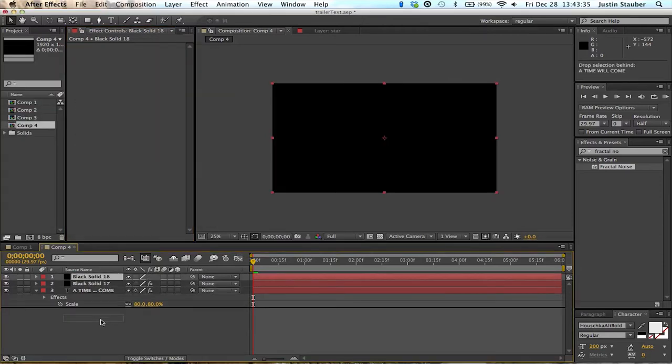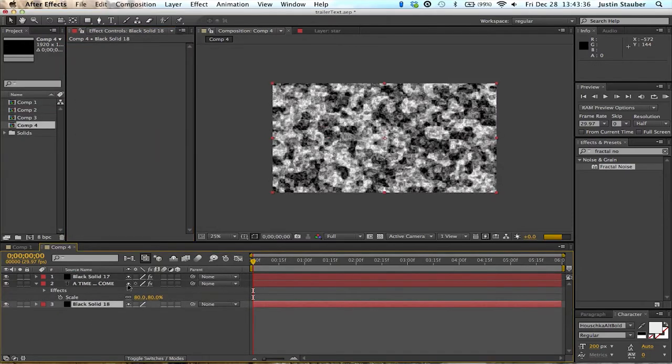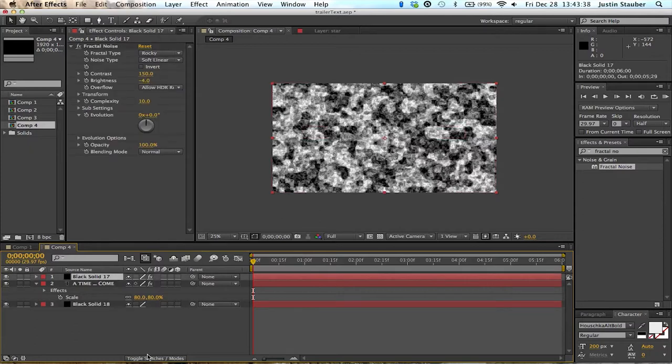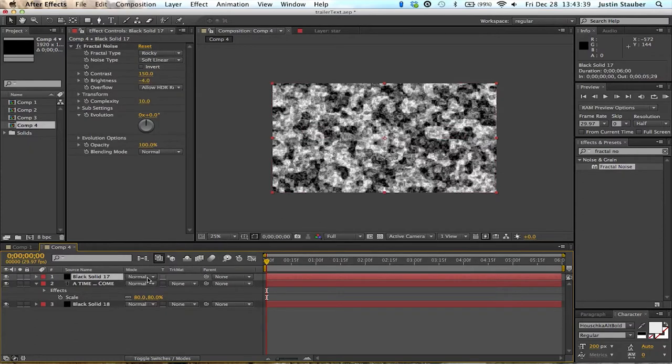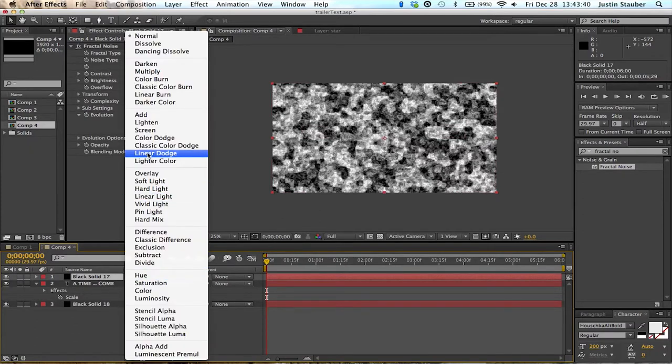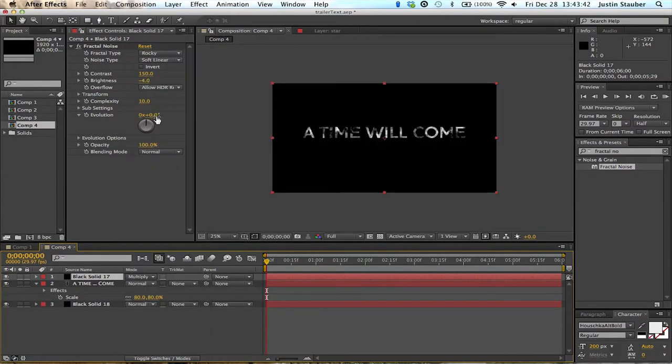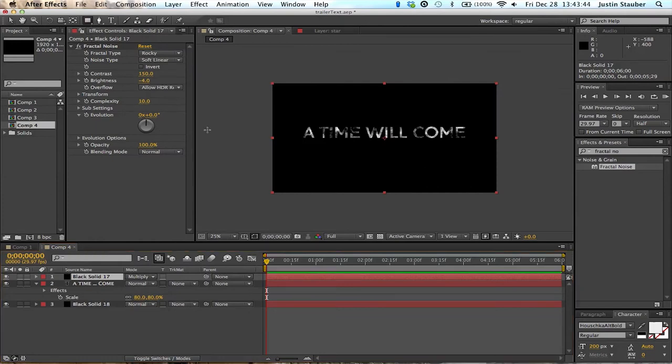Now we'll create a new layer and put it on the bottom. So that when you do multiply, then it will only go over the text. There you go.